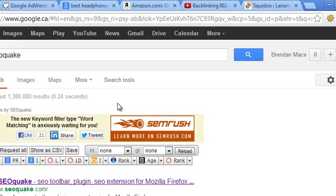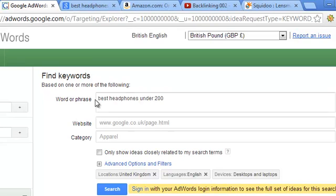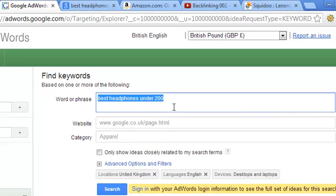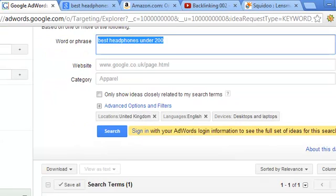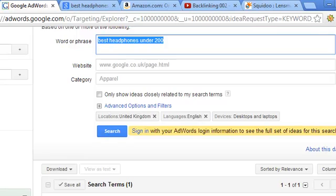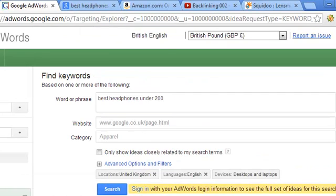Once you install SEO Quake, there'll be an icon near the address bar where you can enable or disable it. Once enabled, it gives you all that information in the search results. I want to show you — I was creating a lens on the keyword 'best headphones under two hundred dollars' and I want to tell you the criteria that caused me to pick that keyword. The first thing to consider is how much traffic your keyword gets, because if it doesn't get enough traffic it's probably not worthwhile.